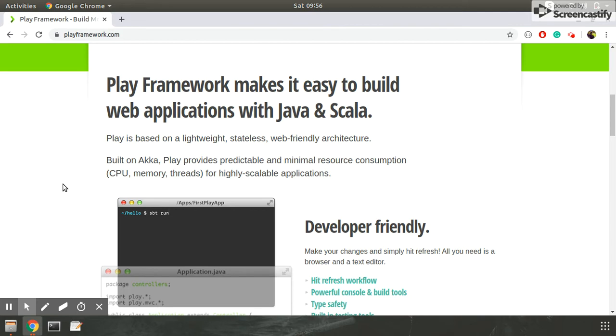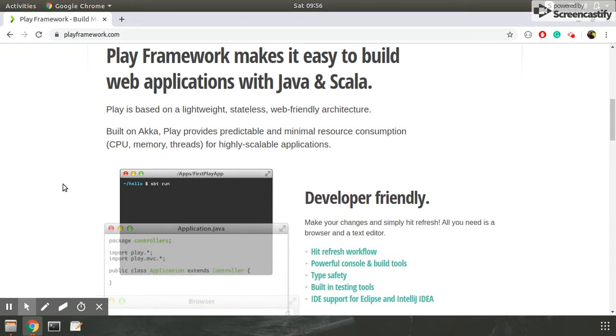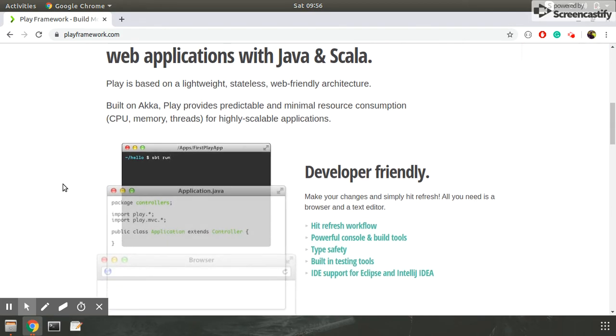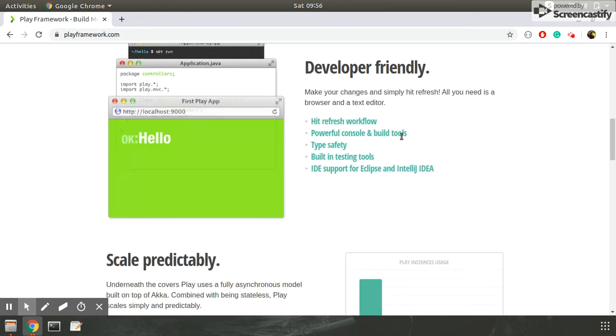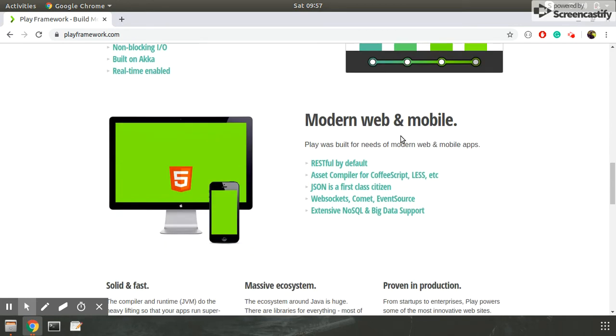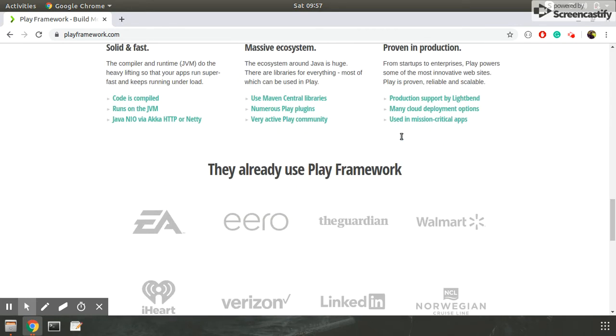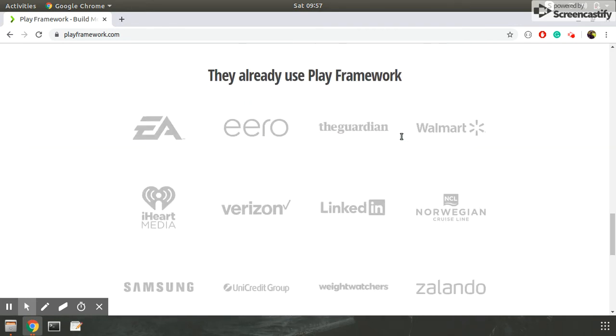Also, Play framework uses less CPU, less memory, and less threads. So it uses minimal resource consumption, making it very fast. You can see these are the features.